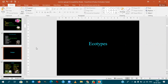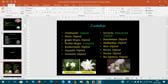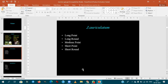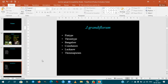Coming to ecotypes — ecotypes are differentiated based on where the cultivar originated. In Jasminum sambac, examples are gundu mallige (a triploid species), single mogra, and double mogra. In Jasminum auriculatum, ecotypes include long-point, long-round, medium-point, and short-point. In Jasminum grandiflorum, ecotypes include pink type, trump type, Bangalore type, and Coimbatore type — indicating the area or ecology where the cultivar is grown.